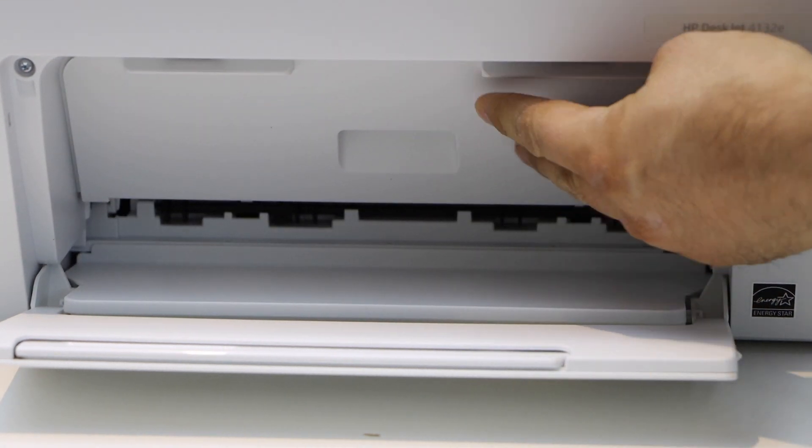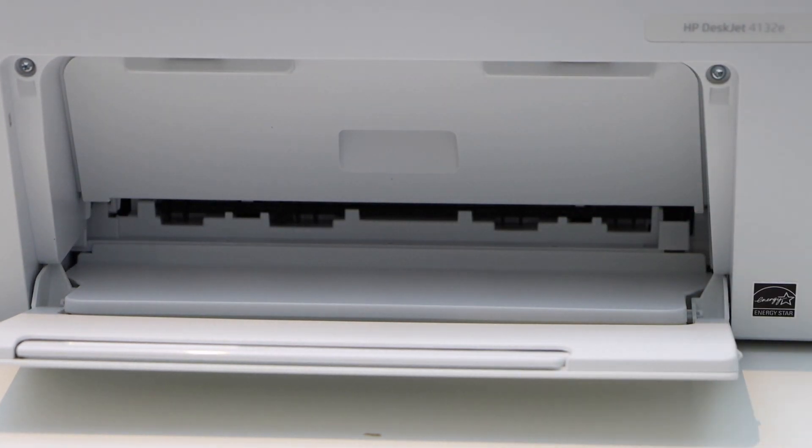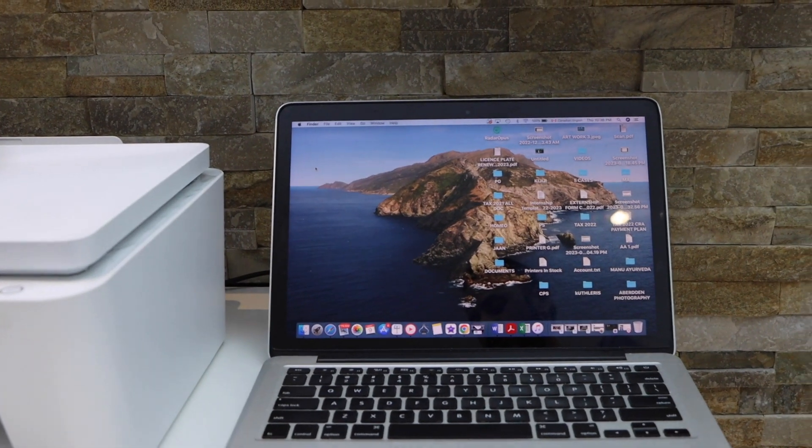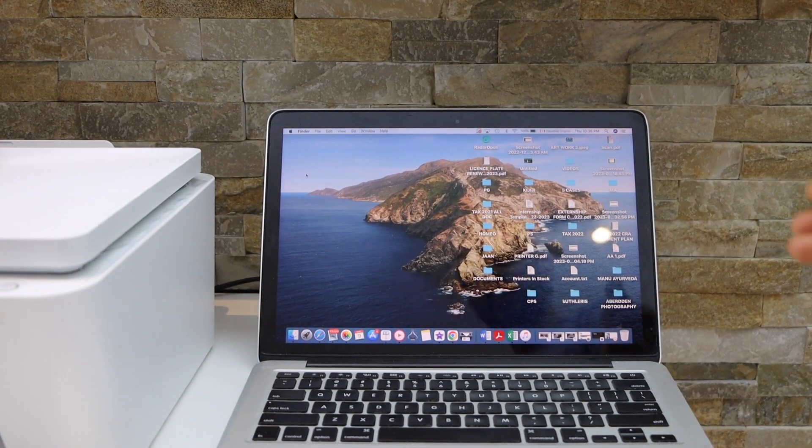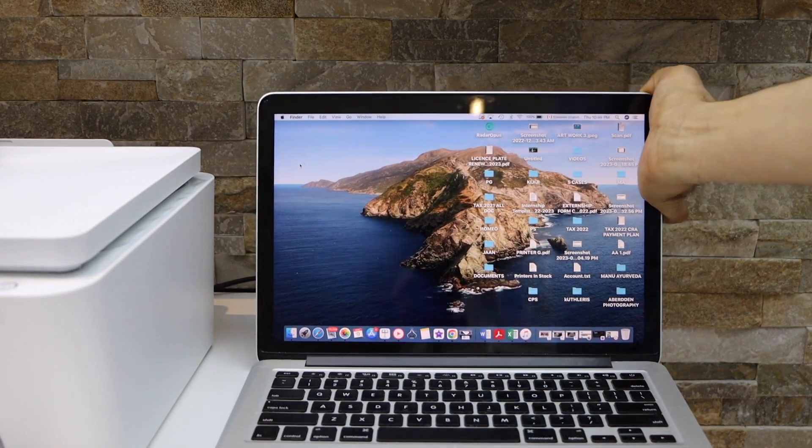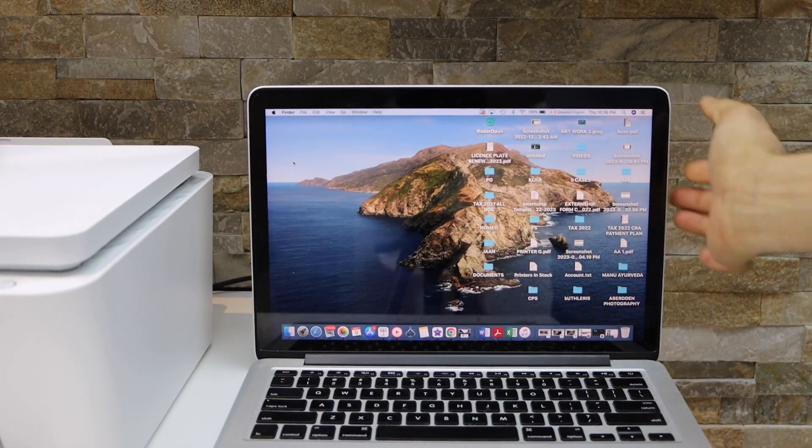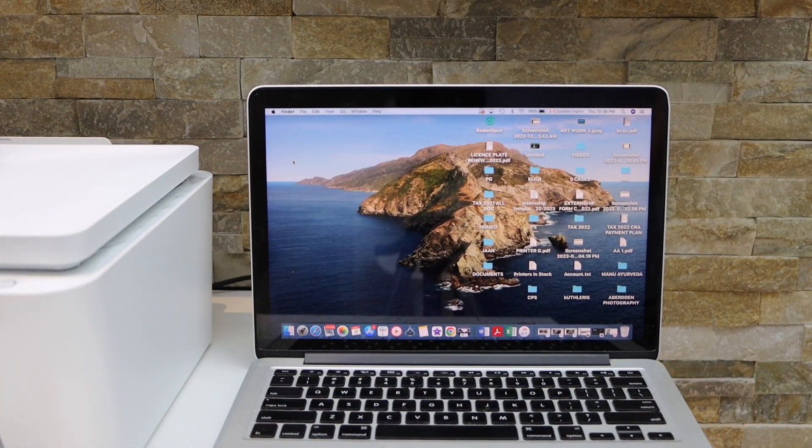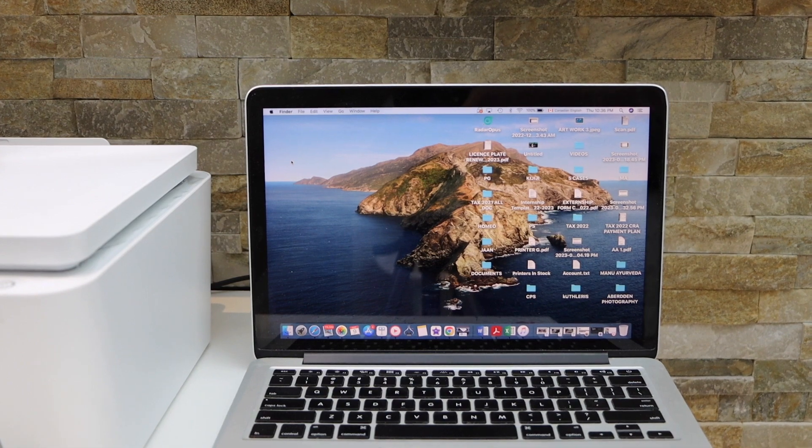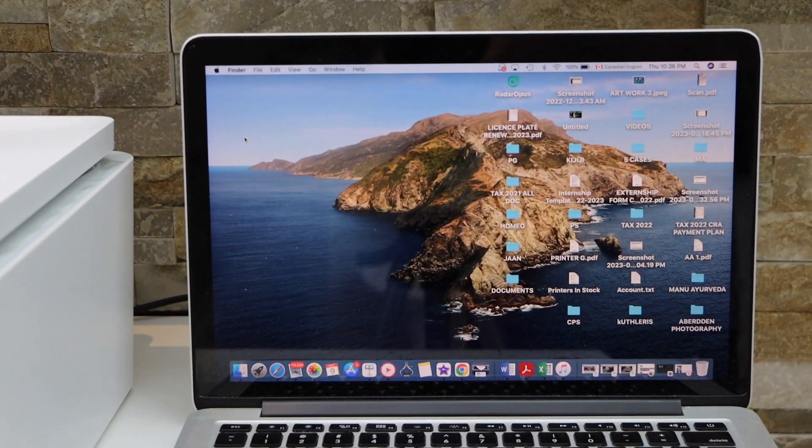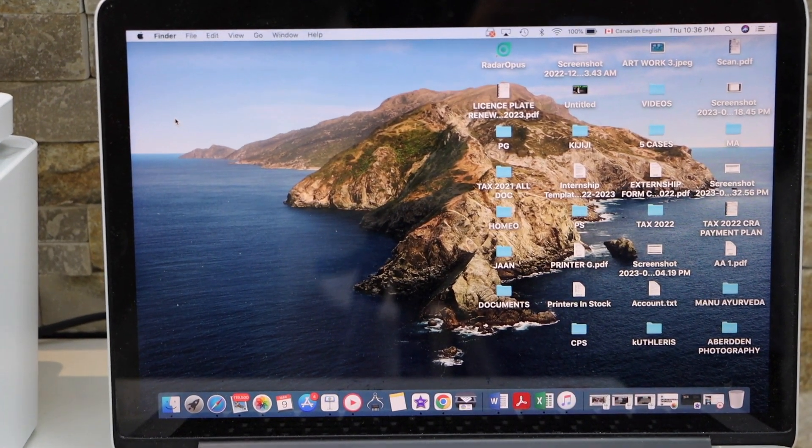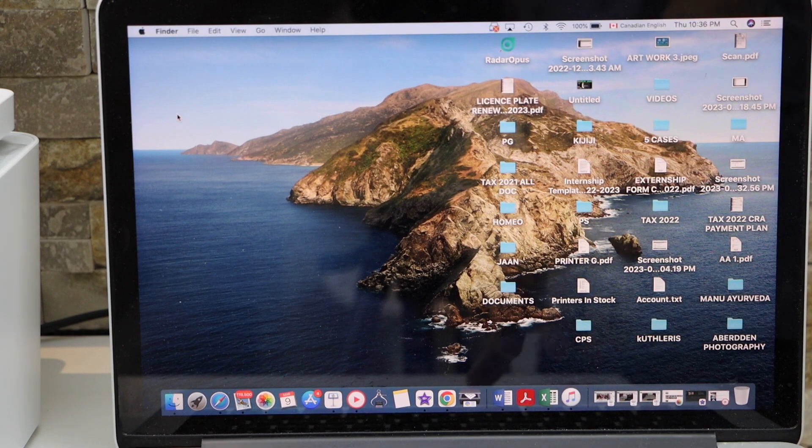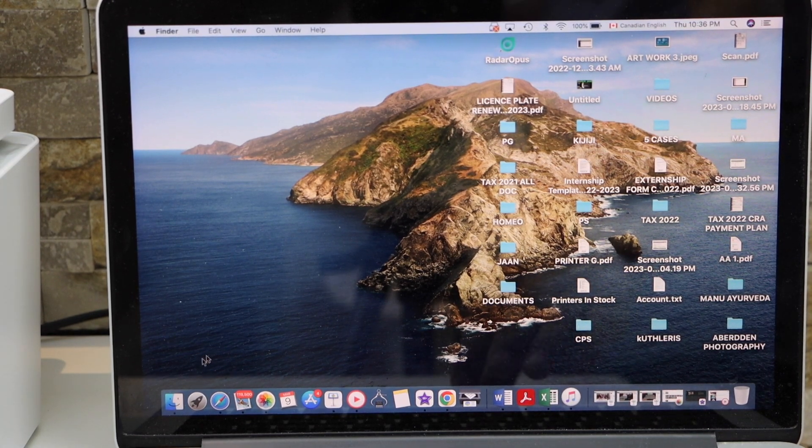Close this section. Next is to do the setup of this printer, so go to your MacBook and open the HP Smart app. You can download that app from the App Store.